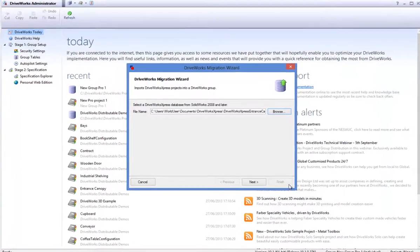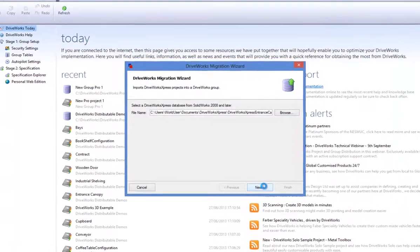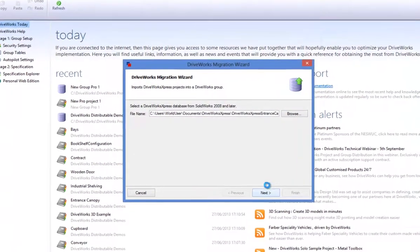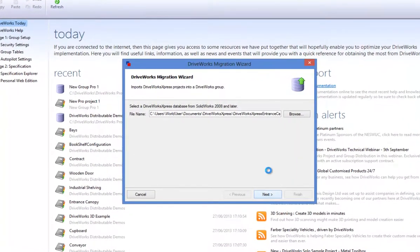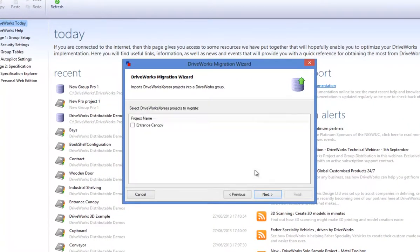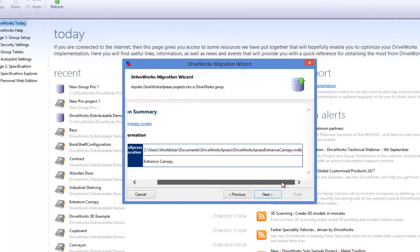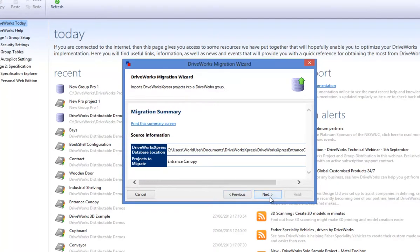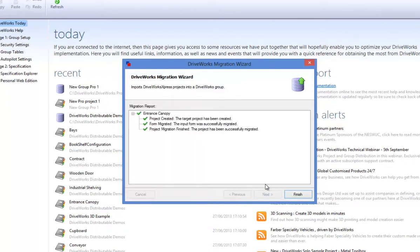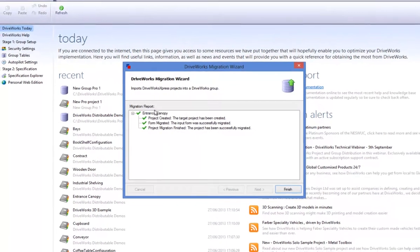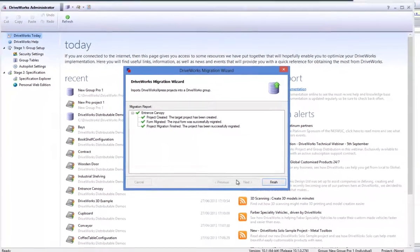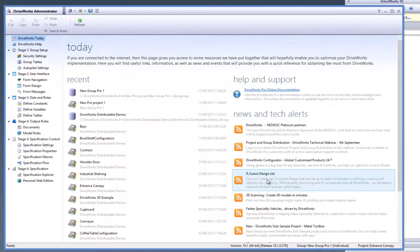Select the DriveWorks Express Project by selecting the check and hitting Next. On the next dialog screen you get a Migration Summary which you can check before hitting Next again. Check the Migration Report and click on Finish.